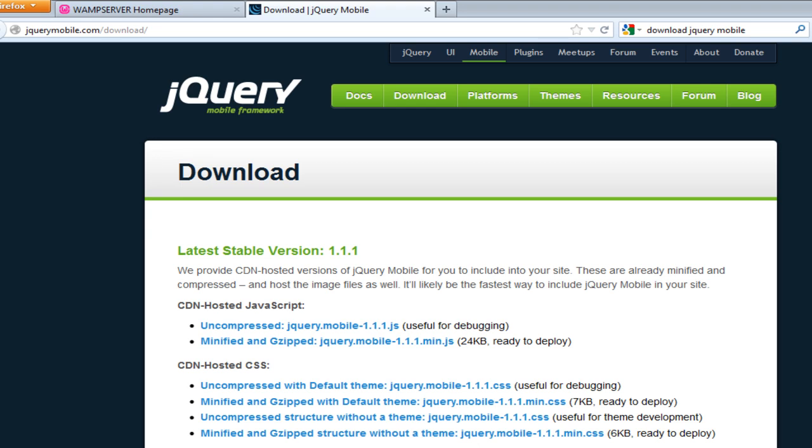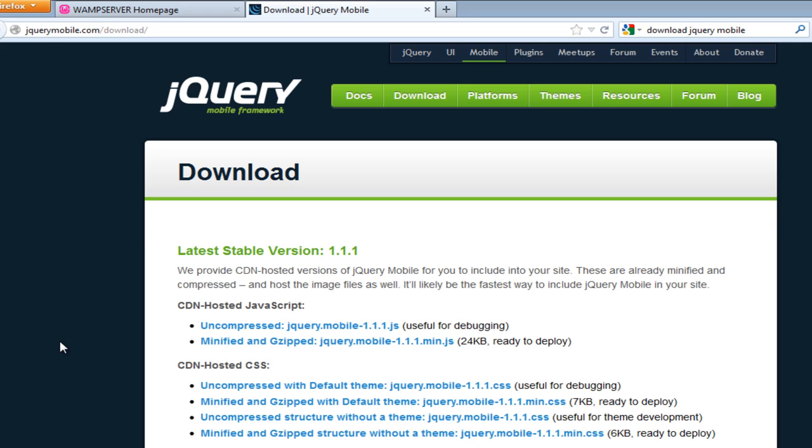Recently I received a request asking if I can show how to create a survey application for mobile, so I thought this would be the right time to get started. Right now I'm on the jQuery Mobile official website. You can click on this download link and you'll see this page. As of today, we have the latest version 1.1.1.